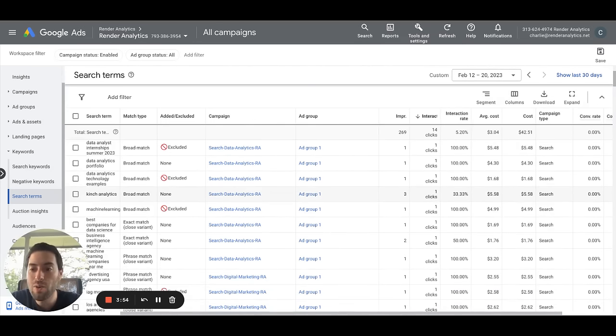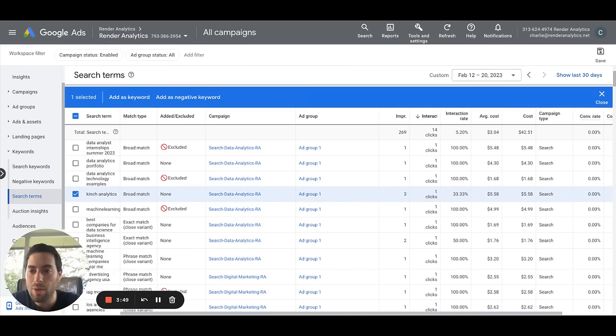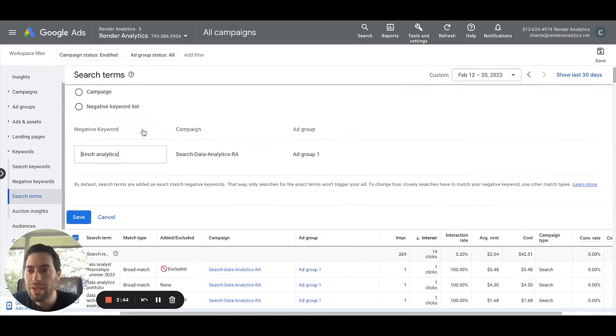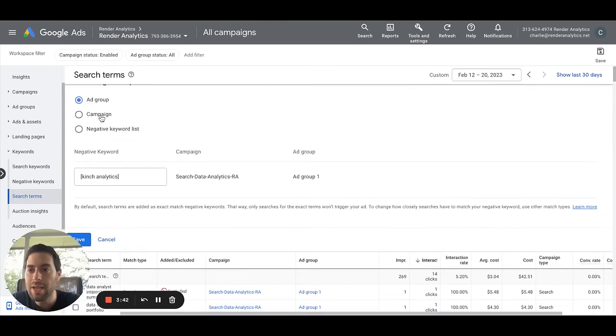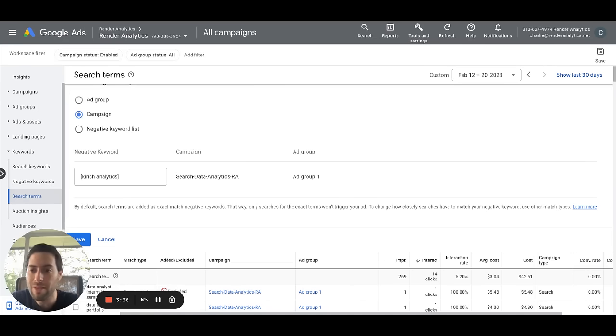What you're going to want to do is check mark whatever keywords you don't want to target. In this case, we don't want to pay for this competitor's name. You're going to click add a negative keyword. You can choose to either assign to an ad or campaign level list, or you can add to a negative keyword list that can be applied across multiple campaigns.